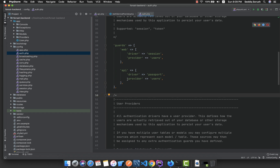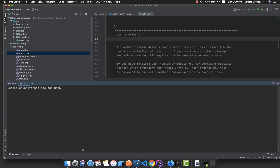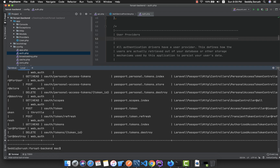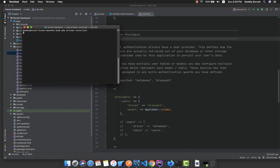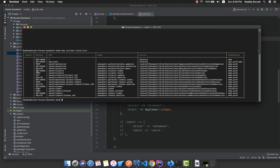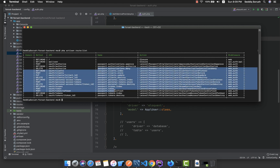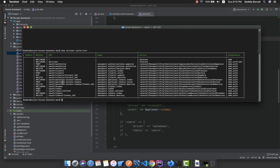To test that the Passport package is successfully installed, open the terminal and run php artisan route:list. Let me open a cleaner terminal, navigate to the desktop, clear it, and run the same command — php artisan route:list. You can see all these routes with their specific methods, and most of these routes are added by the Passport package.